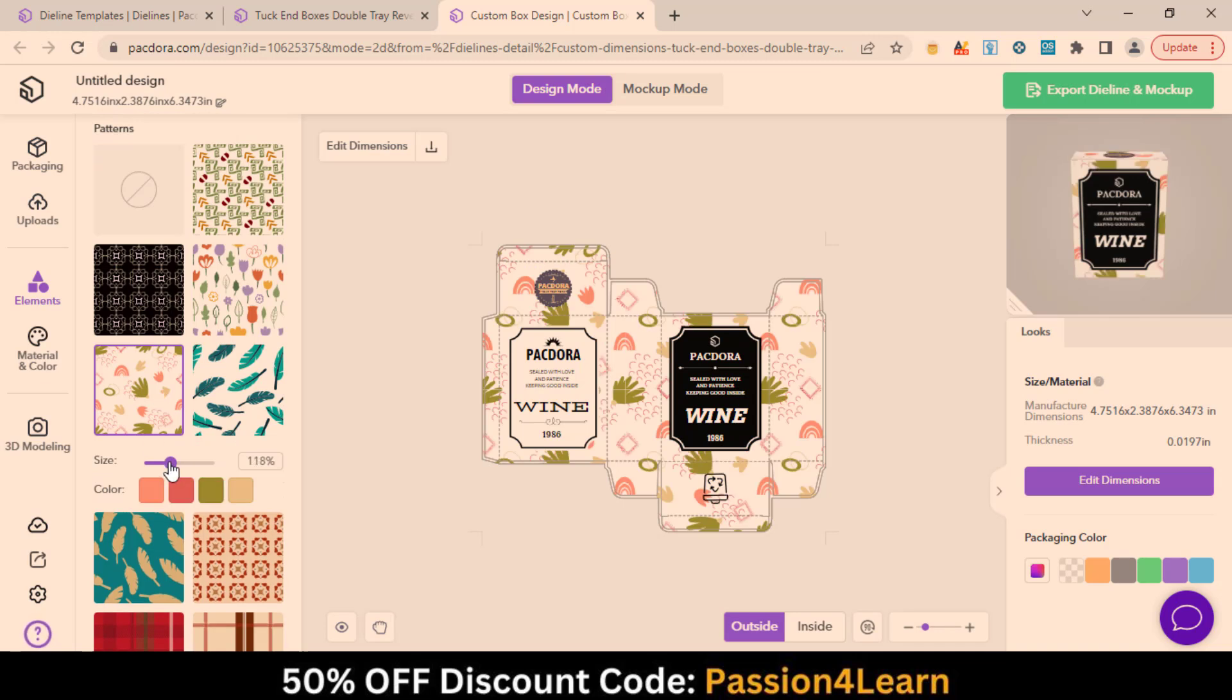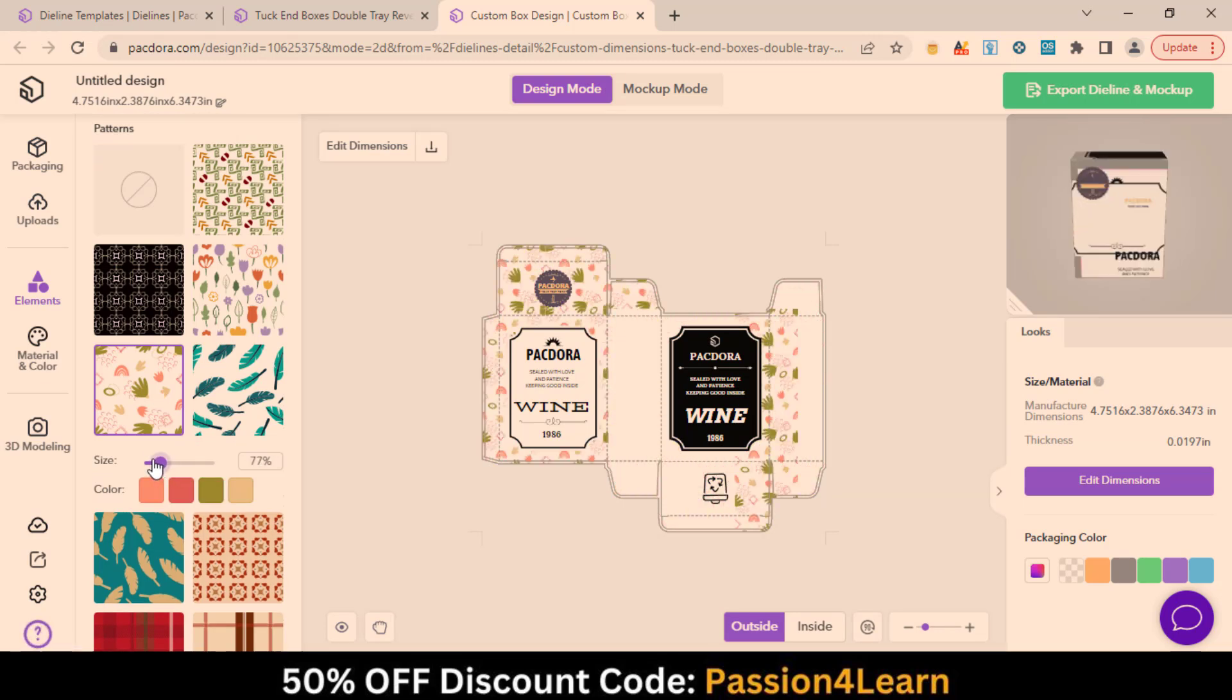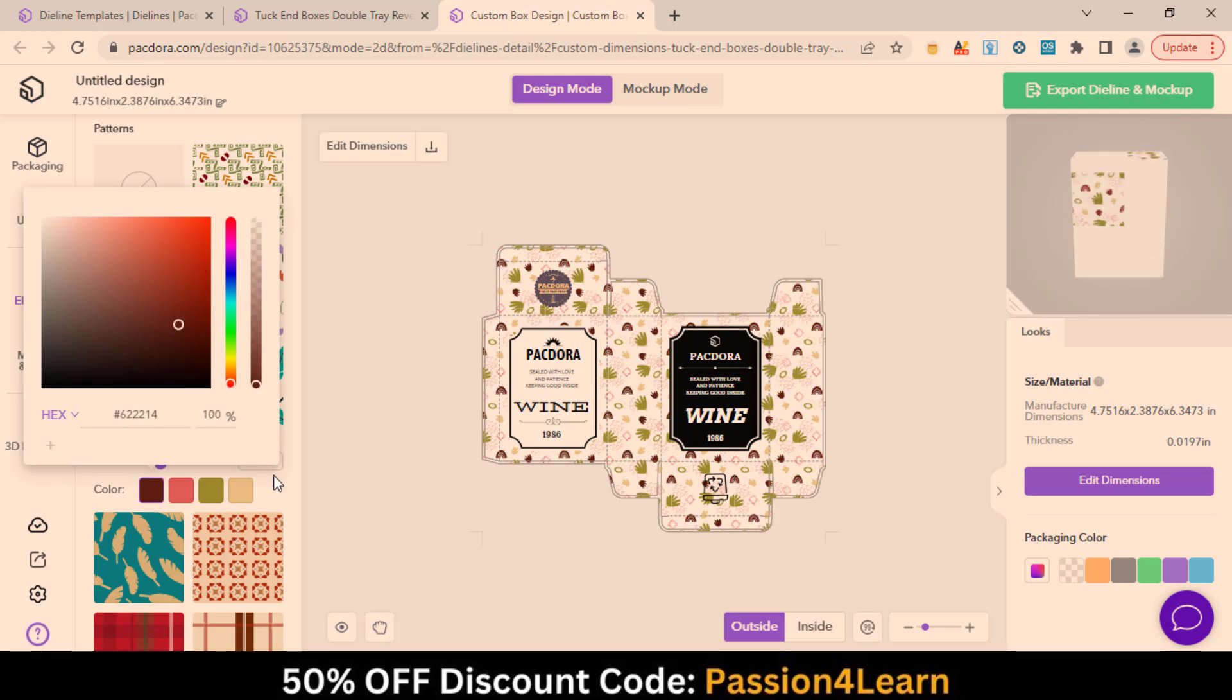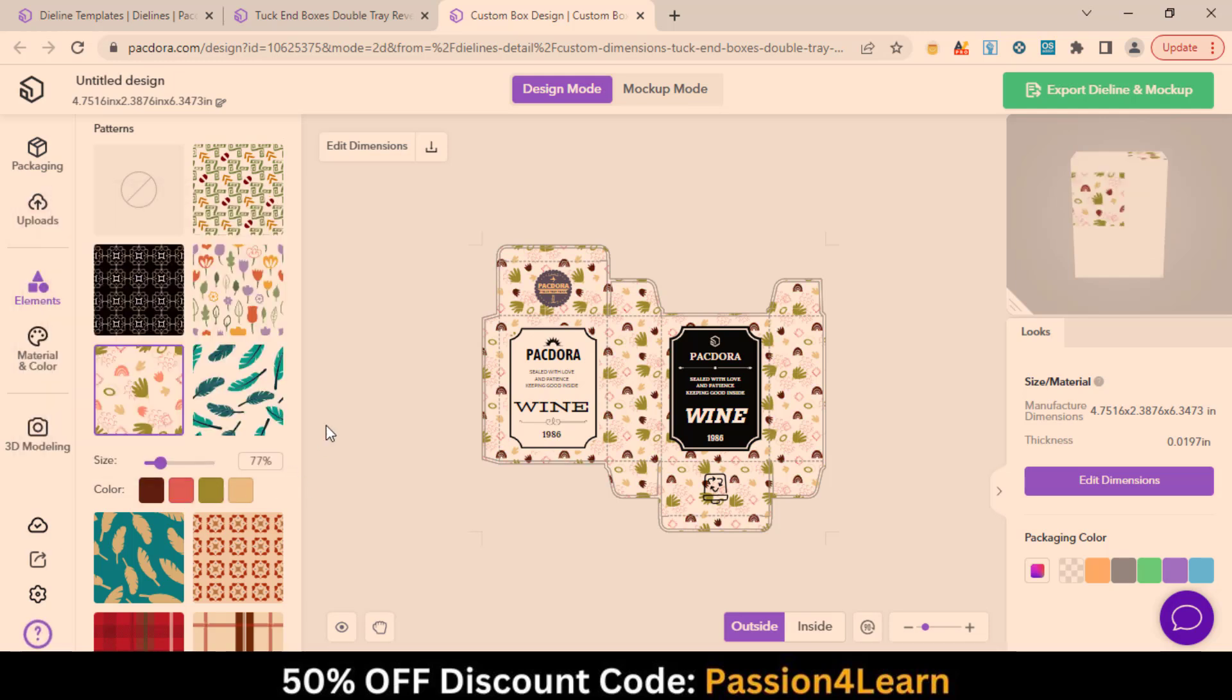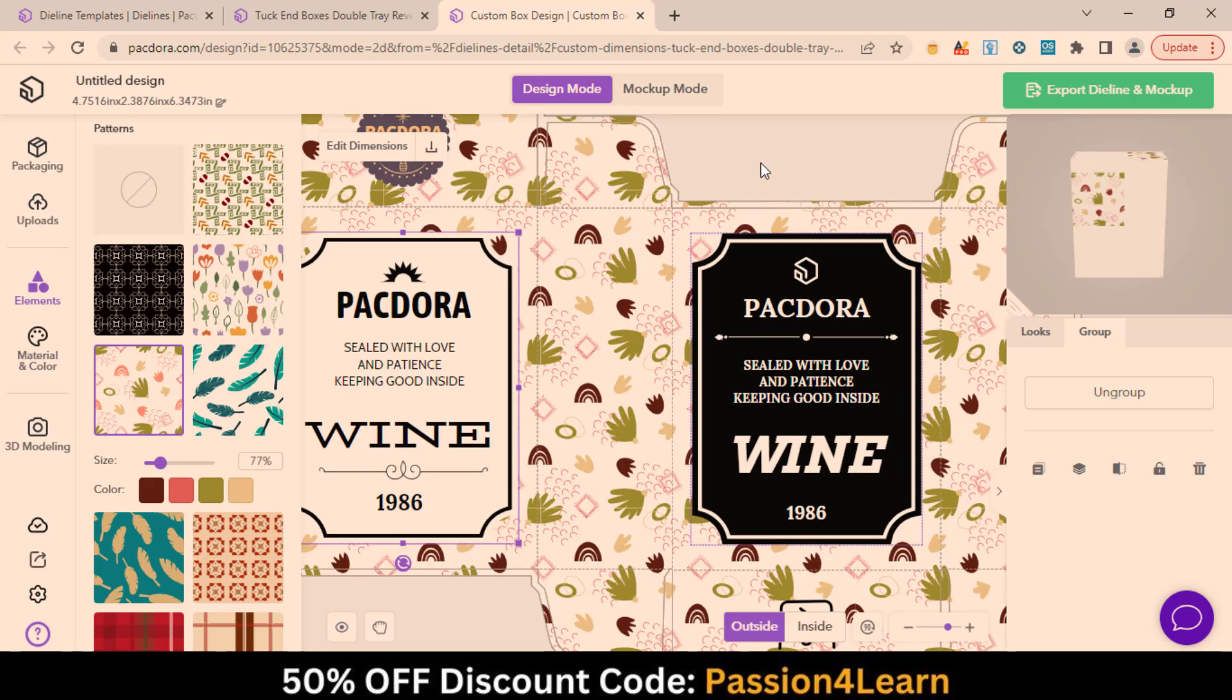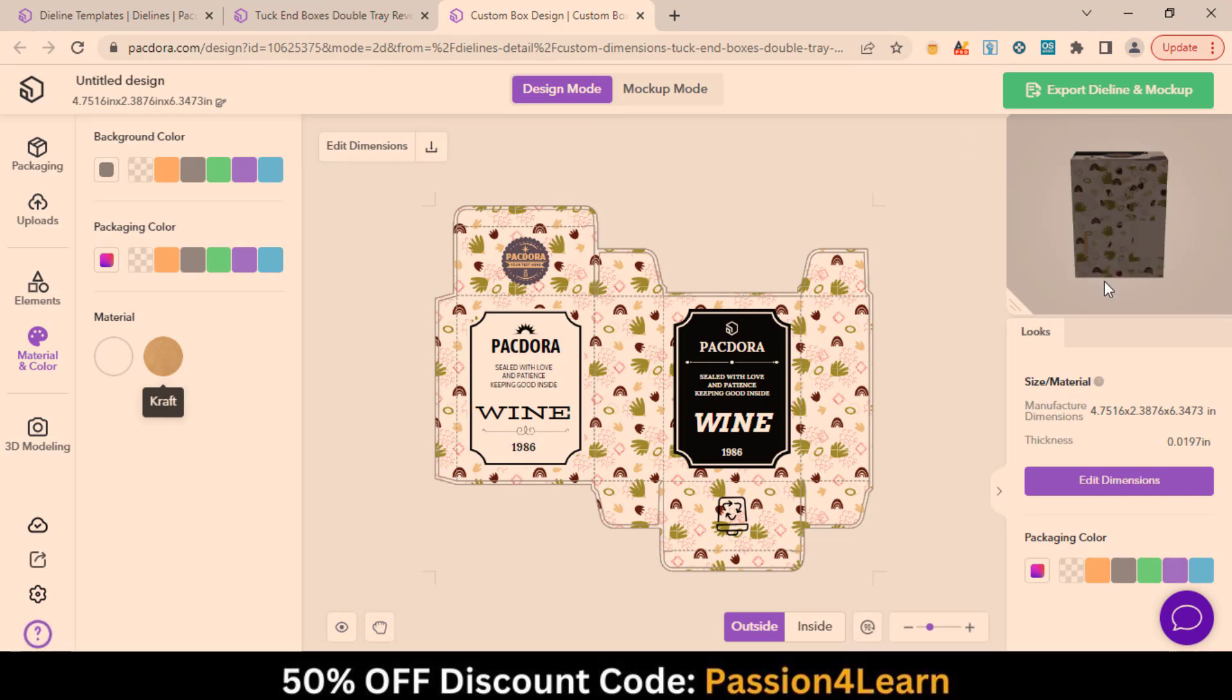Just select it and adjust its size. You can change their colors as well. That's perfect. You can choose the background color, packaging color, and material in the Material menu.